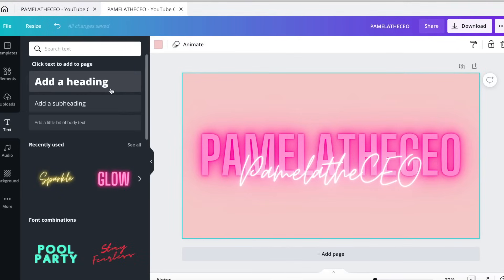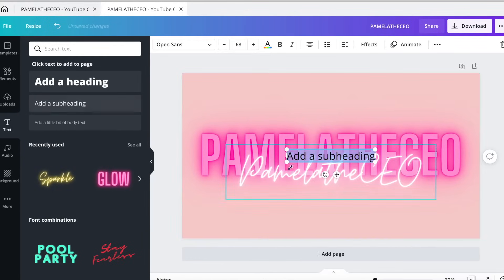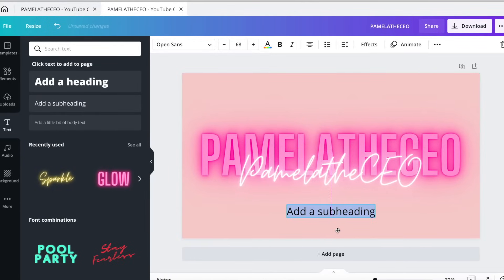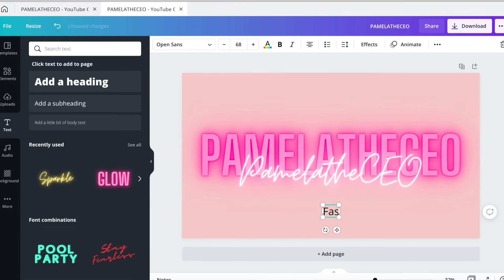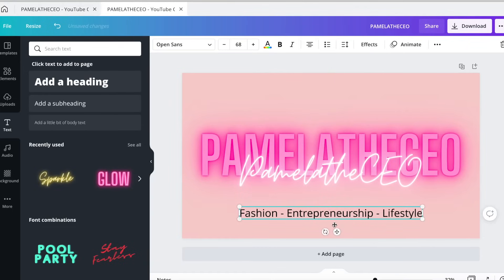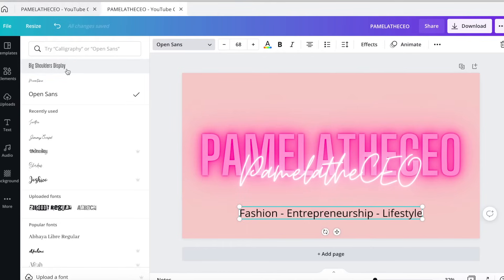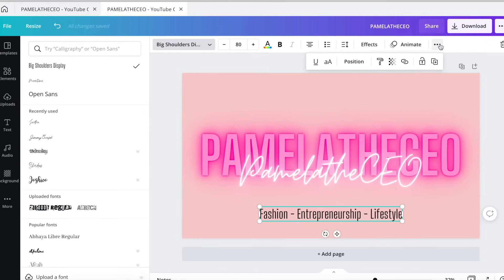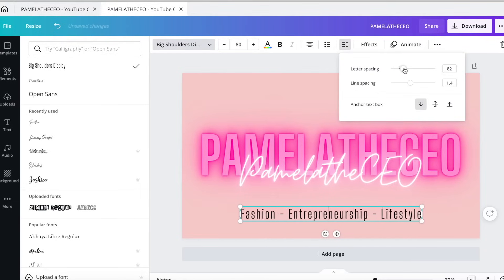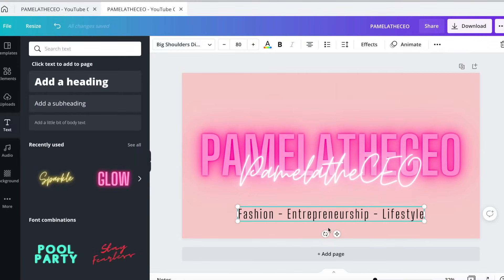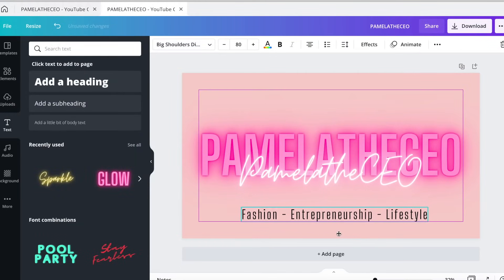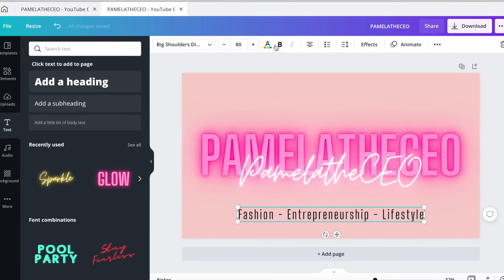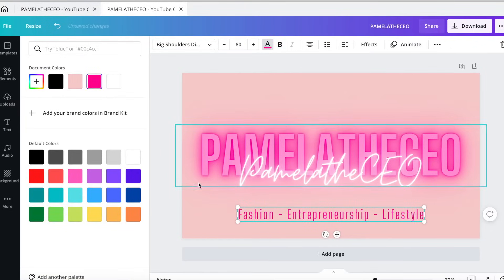Then we're going to go back to text and add a subheading. With the subheading, this is optional. I have three things that my channel is about: fashion, entrepreneurship, and lifestyle. I'm going to place that in the middle, change the font to Big Shoulders Display, make it a little bigger, and space it out. This is all free — I made all this free so far. Then put it in the middle and change the color to hot pink.